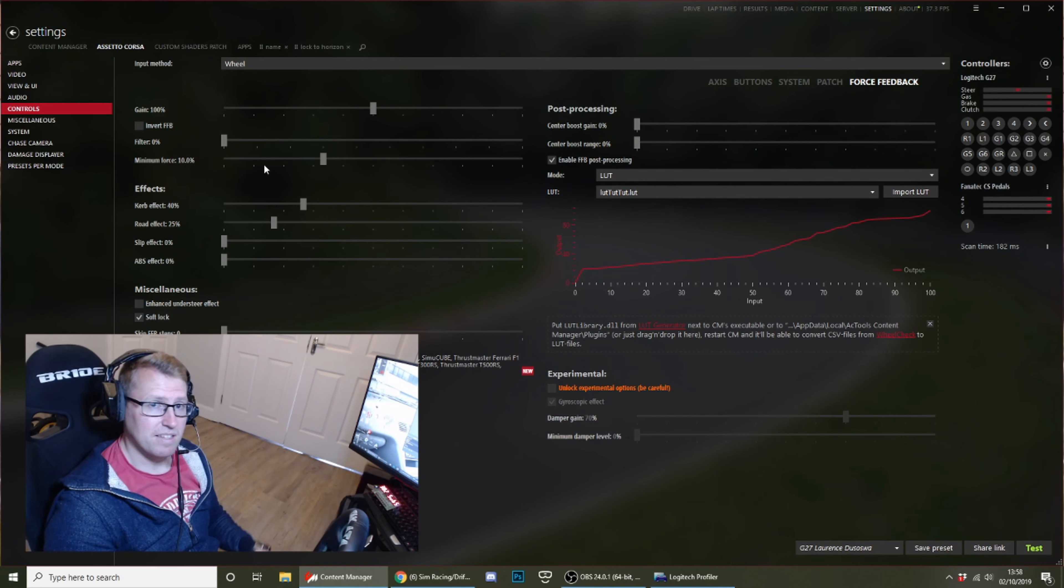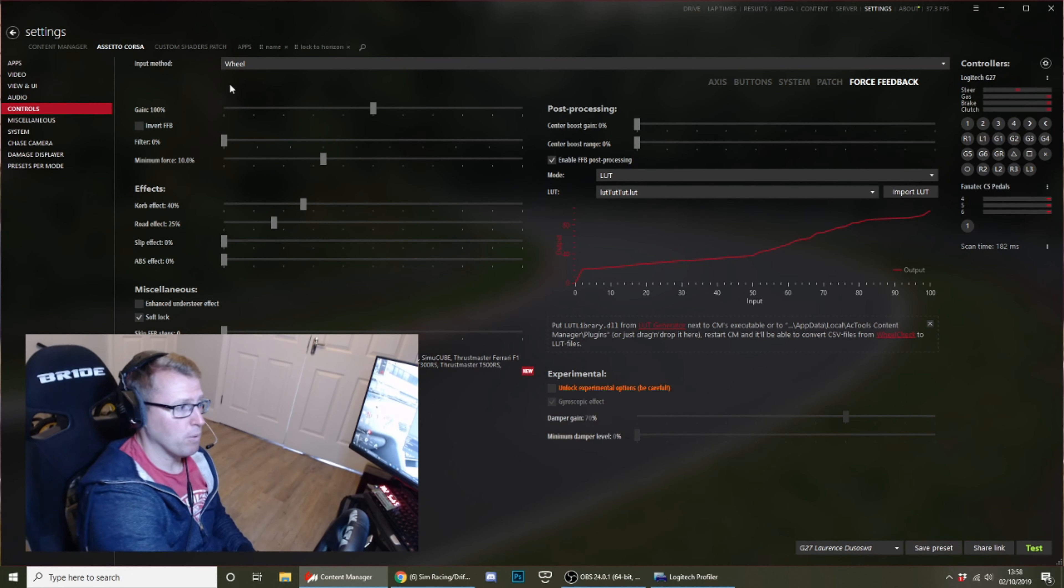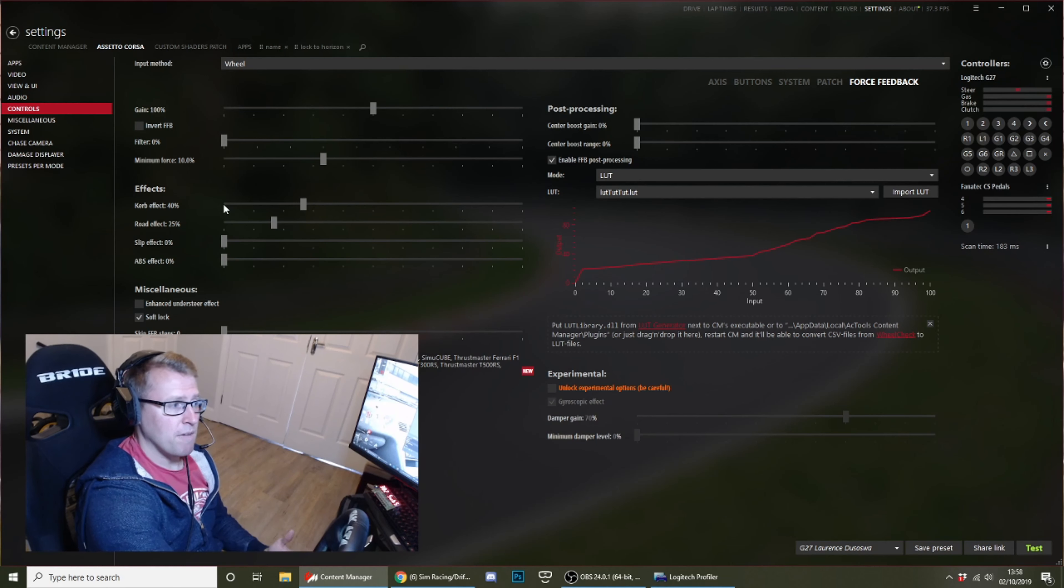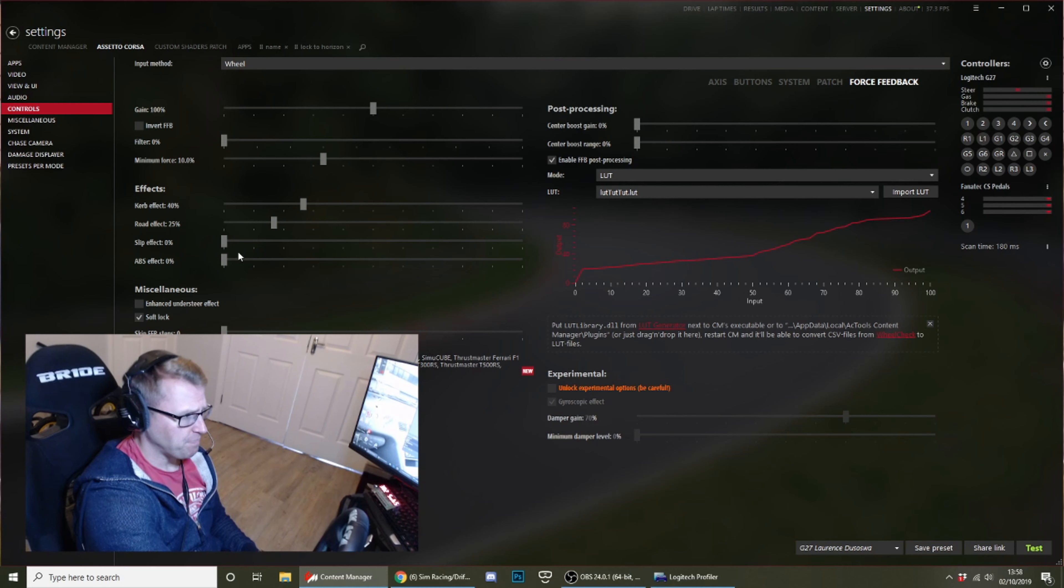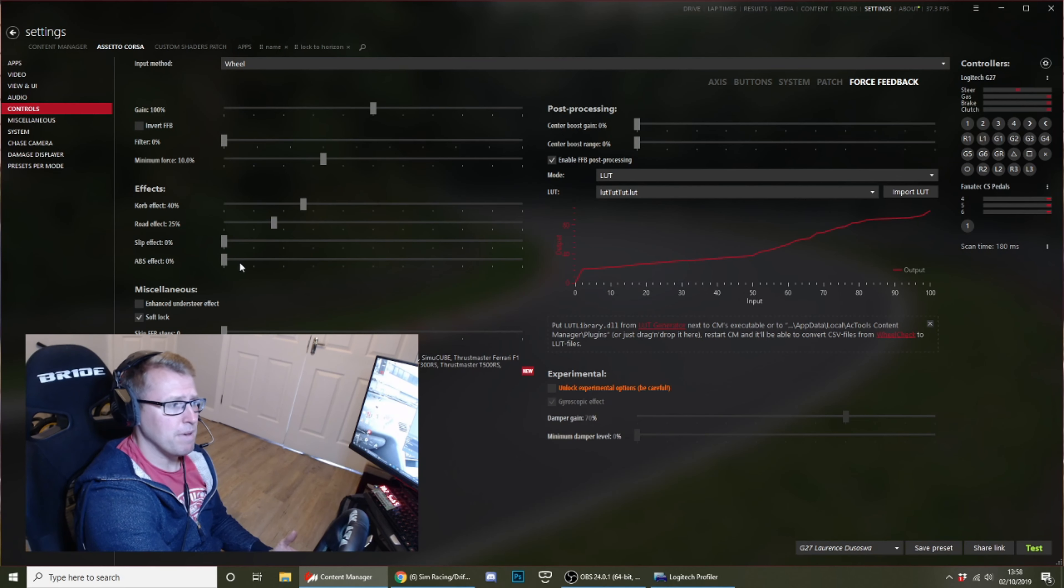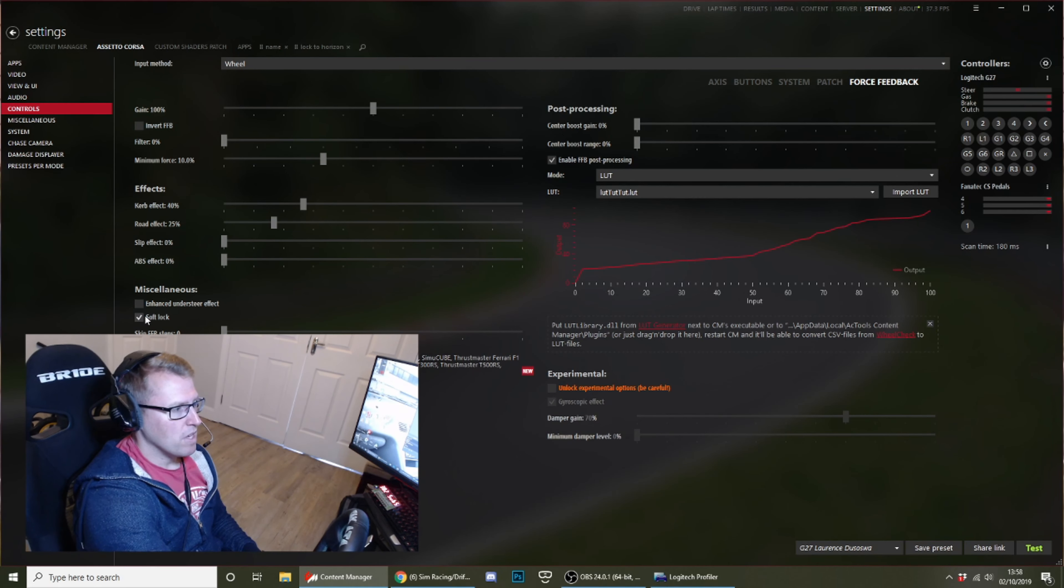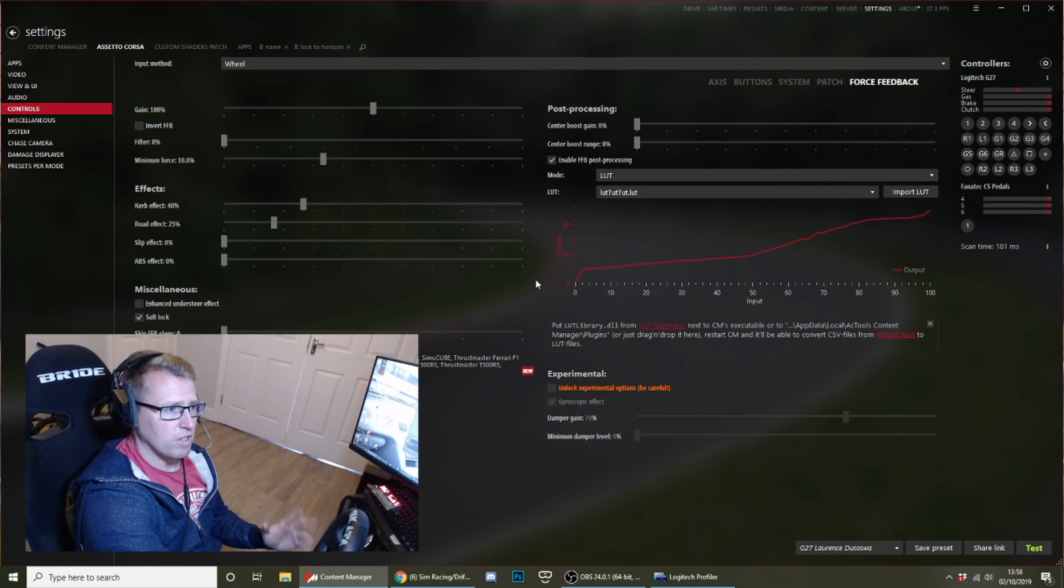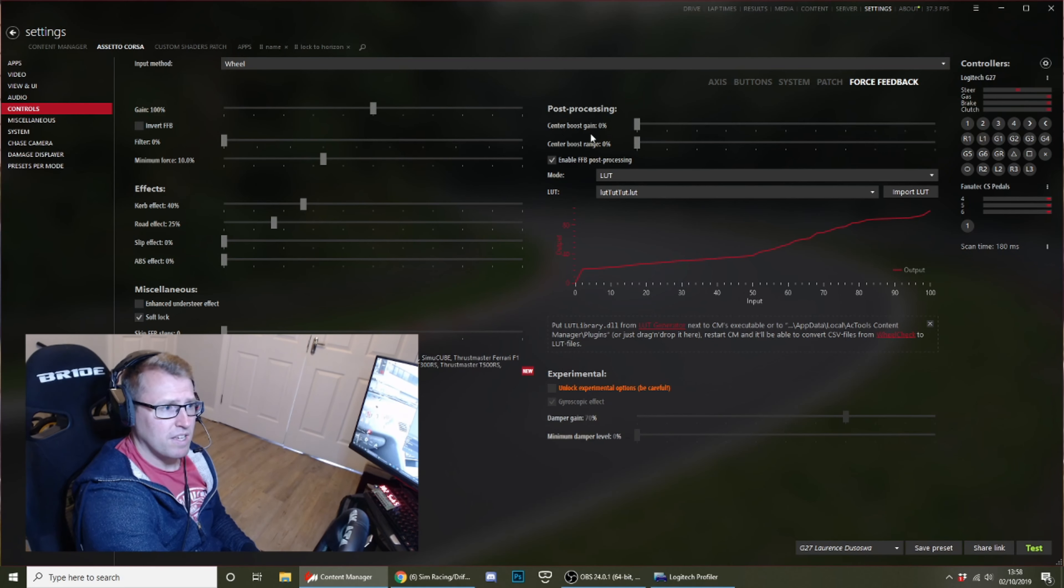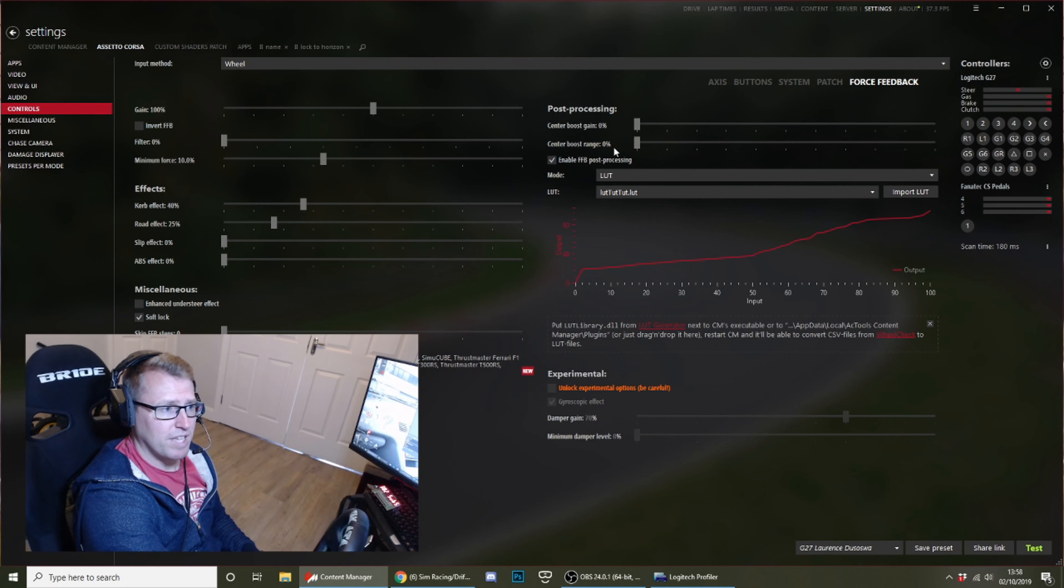It would be nice to get all those extra little bits, you know, feeling bumps properly and that, but I think the settings here work pretty well. Curb effects: I have them at 40. Road effect at 25. That's kind of personal preference, but these work very well for me. Slip effect zero, ABS effect zero. Turn on soft lock and turn off all the other stuff here.